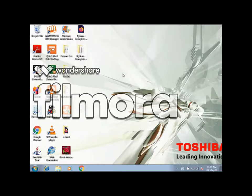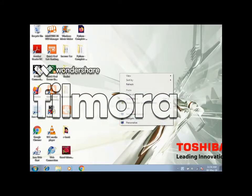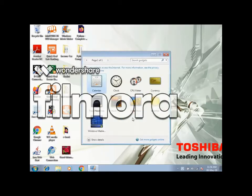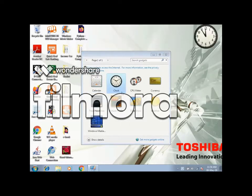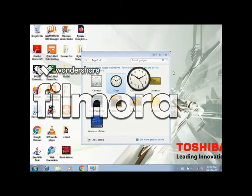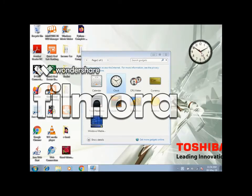To add gadgets, right click on the desktop and click on gadgets. The gadgets window will open. Double click on the clock to add the clock to the desktop. We can remove the clock by clicking on the cross button. We can also drag the clock to the desktop.